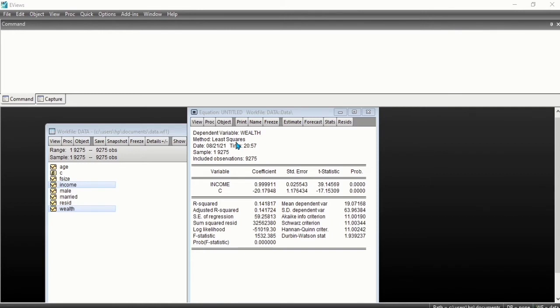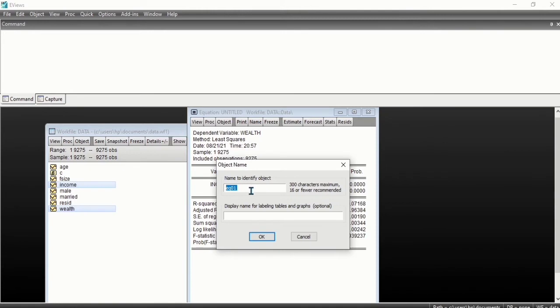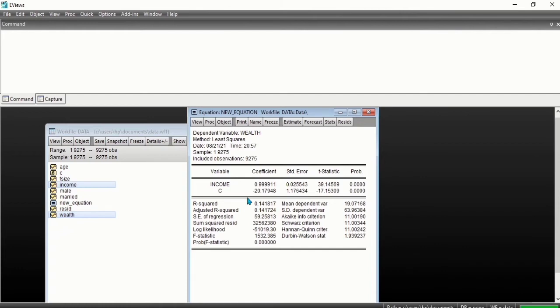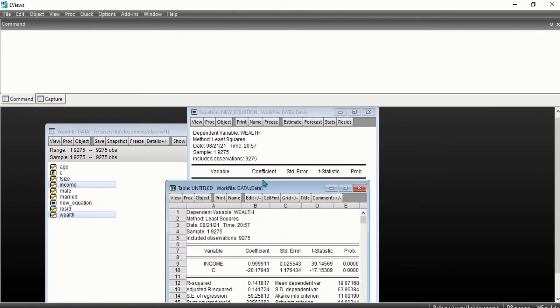After you estimate an equation, we can save the output by clicking on Name. Let's say we want to name it as new equation. Click OK. Our estimate has been saved. To save the equation output so it won't change even if you re-estimate the regression, we click on Freeze. Now a snapshot will be created.